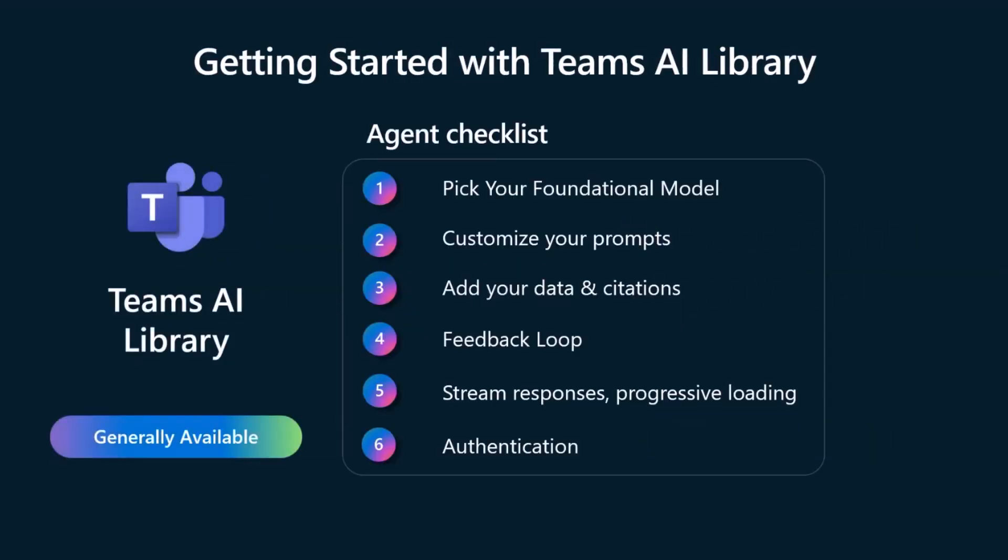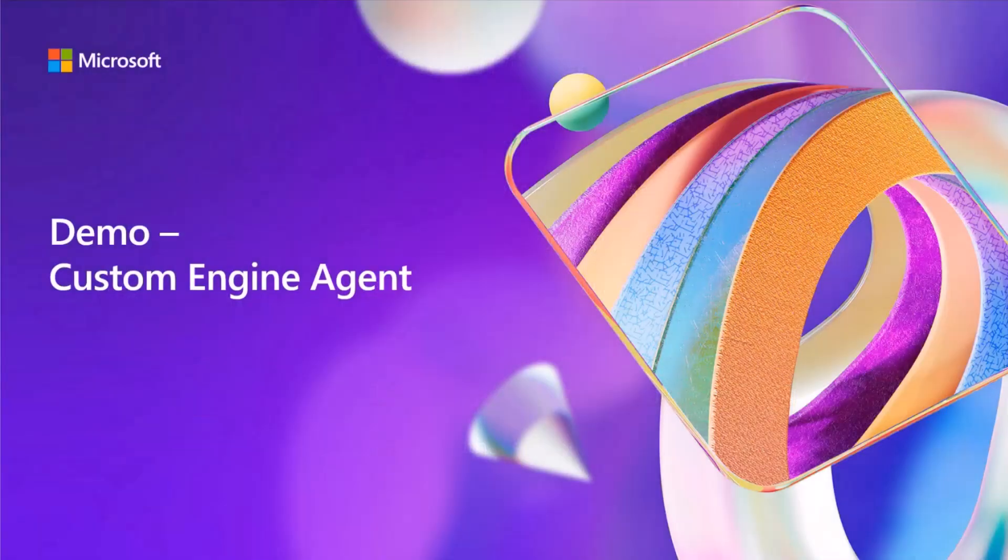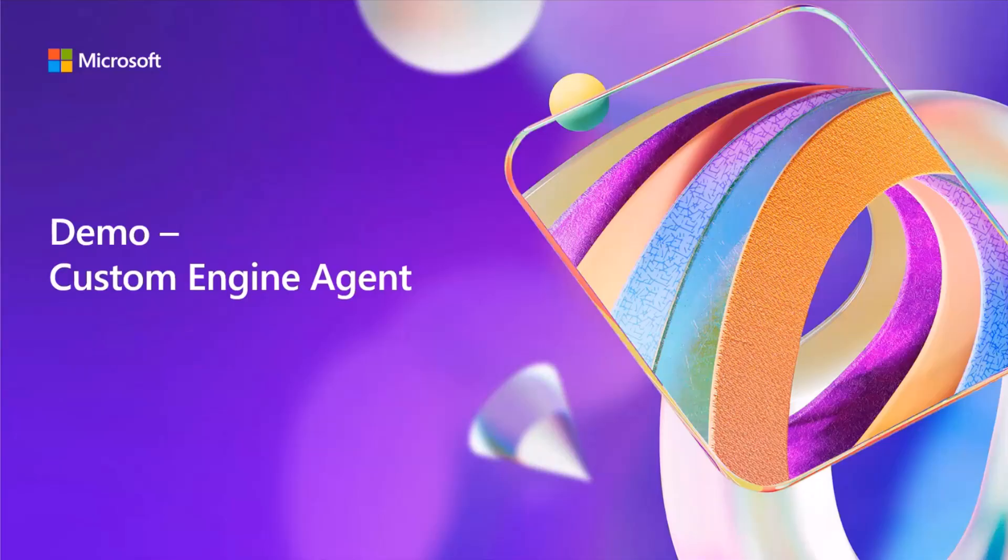Getting started with the Teams AI library and the ProCode side is very easy. So it starts out, you pick out your foundational model. You then can customize your prompts, add your data and citations, utilize a feedback loop to be able to get your end user input if things are going well with a thumbs up or if the answers should be improved, a thumbs down. So you get that feedback so you can iterate on your agent. And then we have streaming responses which are in public preview. And then last, you can add authentication where we have SSO for Teams as well as some other options. And so now we can go through and do a demo and walk through and see how easy this is to get started with the Teams AI library.